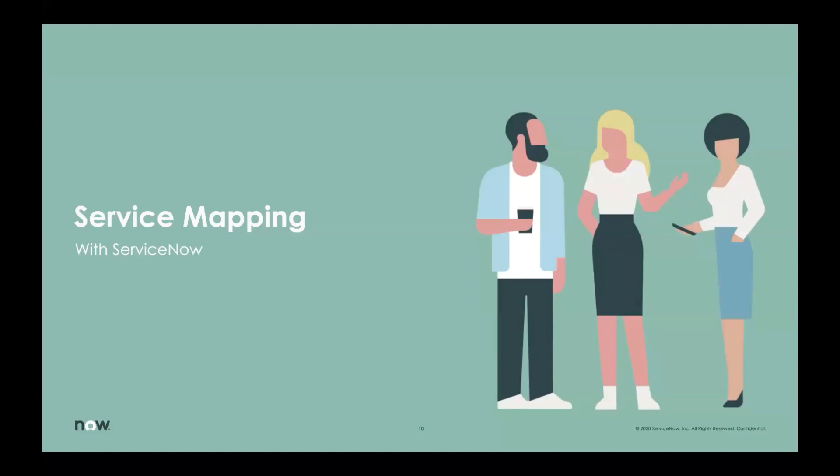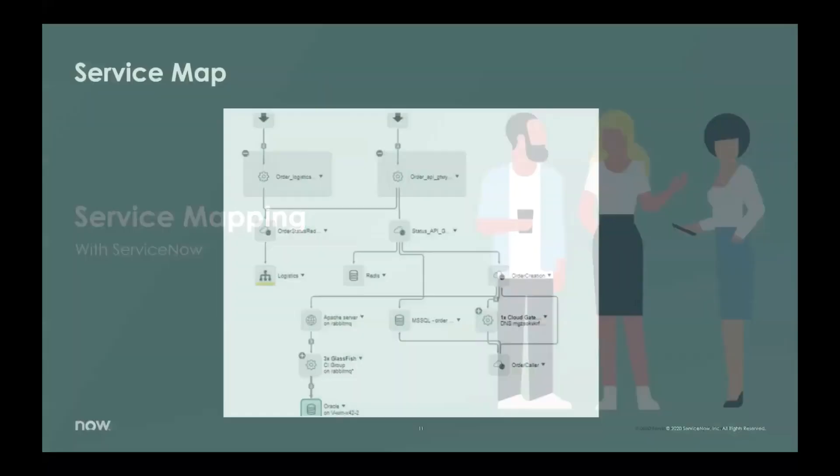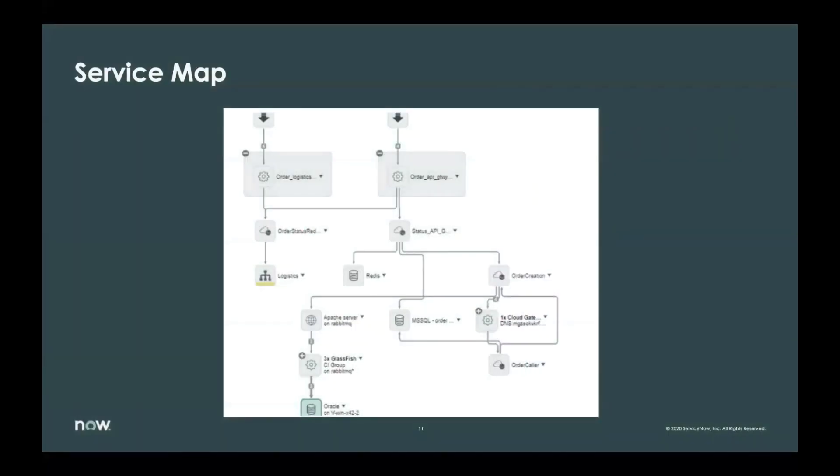So service mapping. At a high level, our service mapping framework creates a complete and accurate map of all the IT components that support a business service, including their dependencies and how they connect together to deliver those specific services. It discovers the applications, the servers, databases, virtual machines, network connections, PaaS and cloud resources, and all those other technologies that support your critical business services. So we provide a few ways of mapping services that we'll go over here shortly.